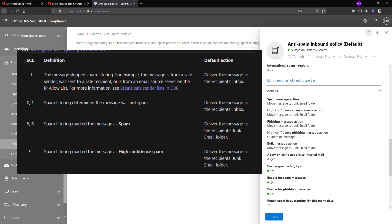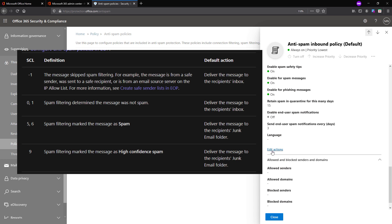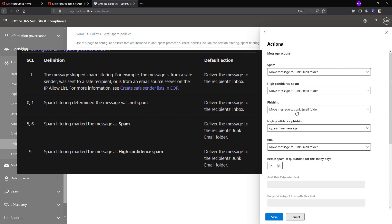To understand these actions, you need to understand how spam confidence levels are determined. All messages skipped from the spam filter — because they are configured as safe senders or another bypass method — are marked as SCL -1. Any email marked by the spam filter as zero or one is not considered spam at all. Based on properties configured in the inbound policy, emails may score five or six, and such emails are considered spam. Any email that the spam filter scores SCL 9 is considered high confidence spam.